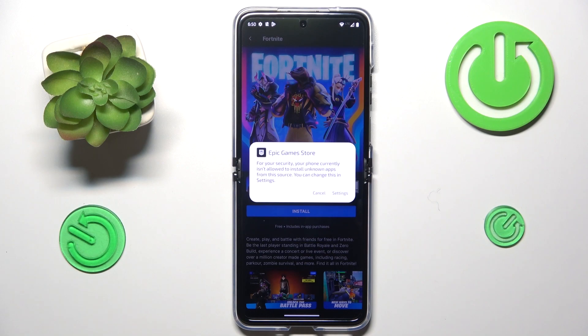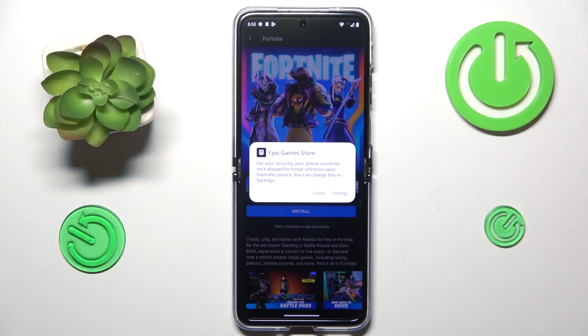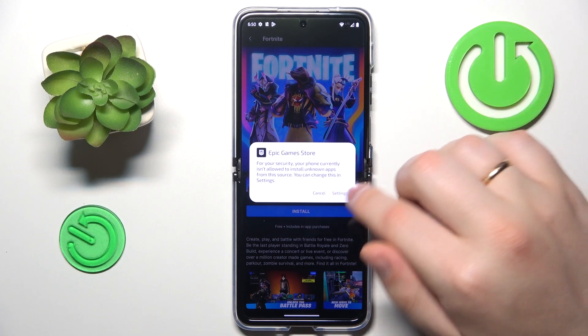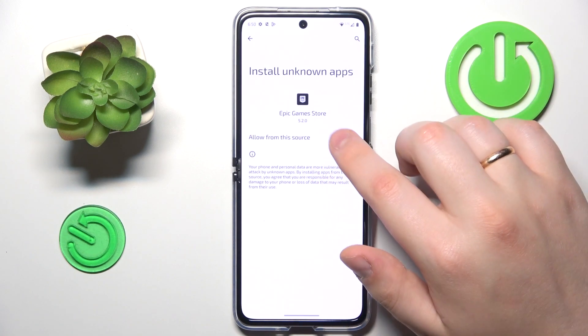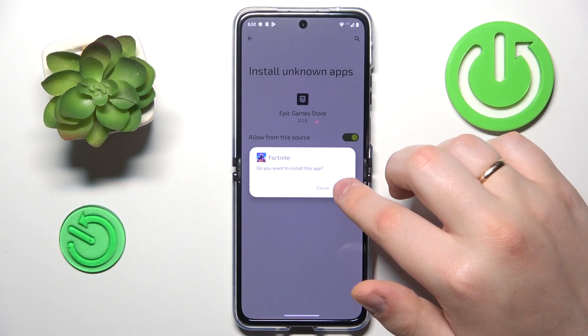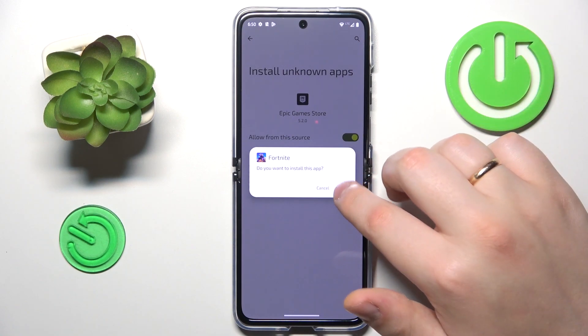As you can see, once Fortnite has been downloaded but is yet to be installed, the system asks that we allow Epic Games Store to install unknown apps — the same permission we granted for Google Chrome — so do exactly that.